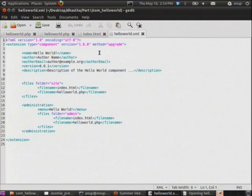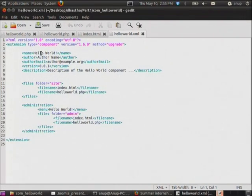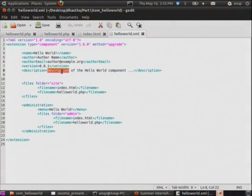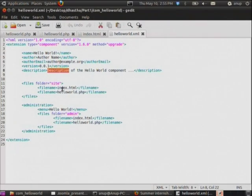This XML file should have all the information about the component. The extension type is 'component' — you can also create a module or plug-in with different types. The component name is HelloWorld, followed by author name, author email, component version 0.01, and a description. These are the folders to be installed: the site folder and the admin folder. The site folder contains index.html and HelloWorld.php, and the admin folder contains the same. These are everything needed to install the component in Joomla.